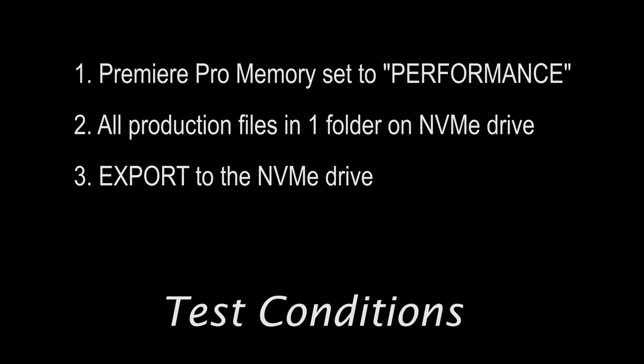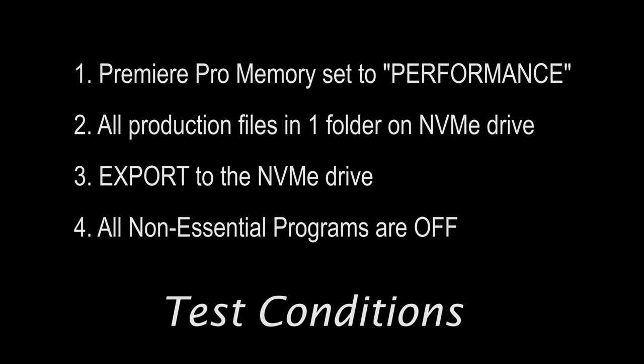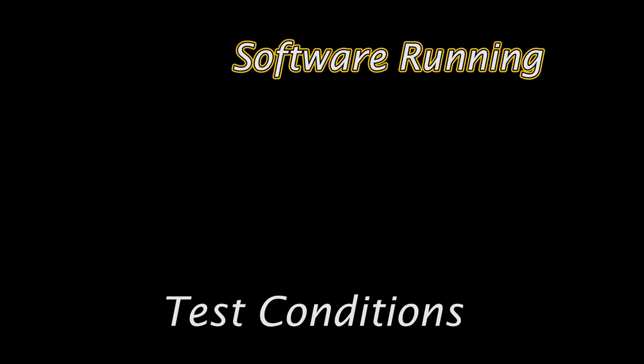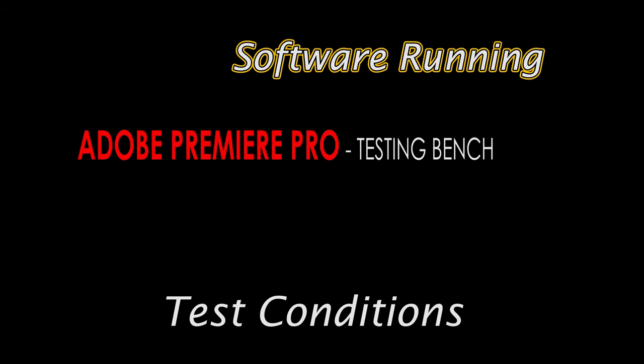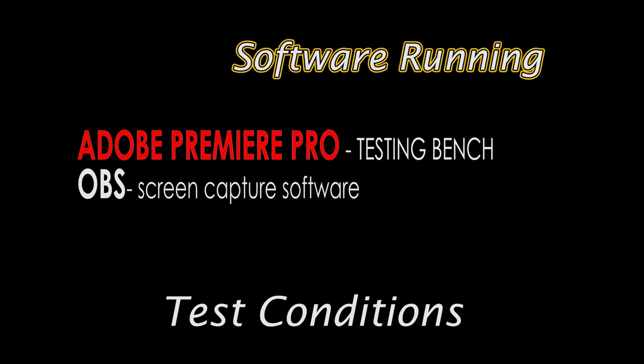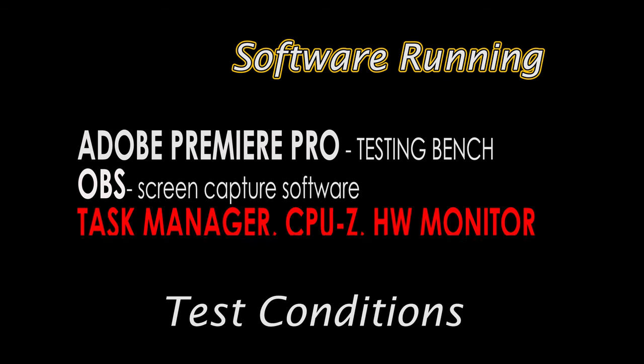All non-essential programs such as browsers, games, etc. are closed. The software that will be running is Premiere Pro, OBS for screen capture, Task Manager, CPU-Z, and HW Monitor to visually monitor the performance and the temperatures.